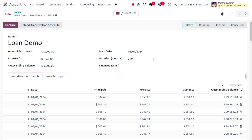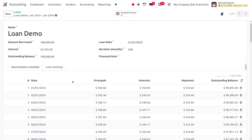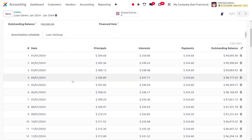The duration is 240 months. You can also set the financed item — currently we don't have any financed item, but if you want to create a new financed item you can set that. It is not mandatory to set a financed item here.